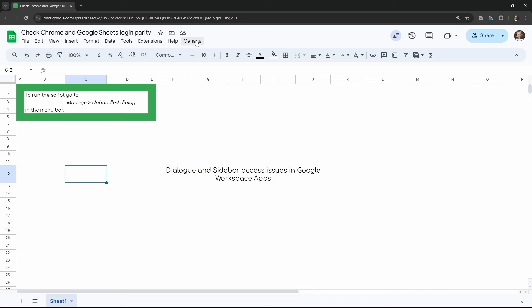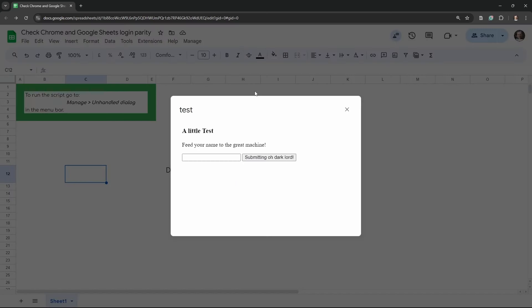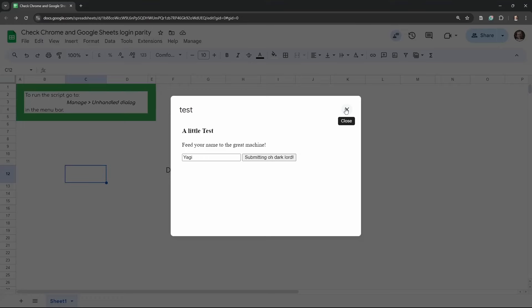I've managed to open up this Google Sheet and I'm going to click on Manage and open the unhandled dialogue. This is a custom-made dialogue bar that perhaps your developers made for you — you fill out a few things or it displays some information specific to you. You put in your name and click a button, and you'll see a little toast notification appear on the bottom right. Let's go ahead and click Submit — 'Kogyagi enters the machine' — fantastic, that's the successful test.